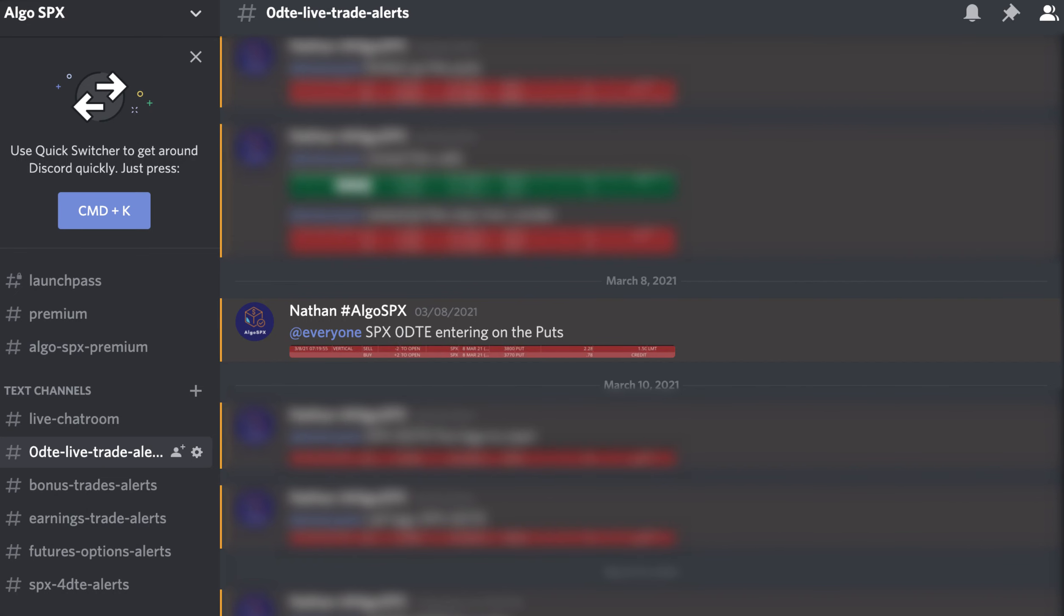Most days we enter a full iron condor on SPX. Today, we only had the put credit spread. We did not alert on the call side as the premiums were not as attractive. We only sell credit spreads into the strength and take advantage of the inflated option prices and we leg into the trades as the market swings.